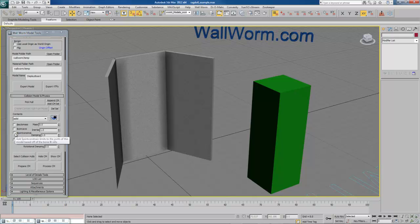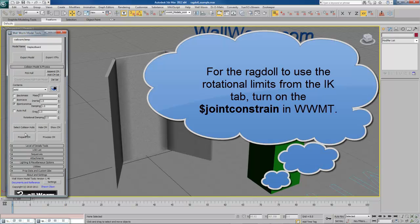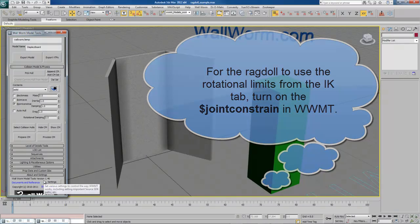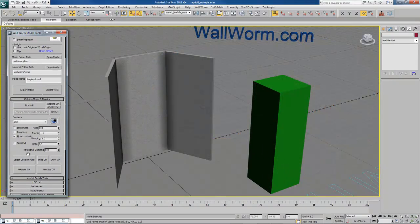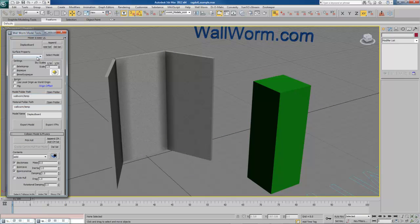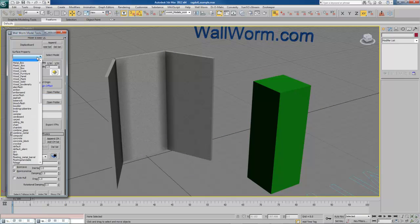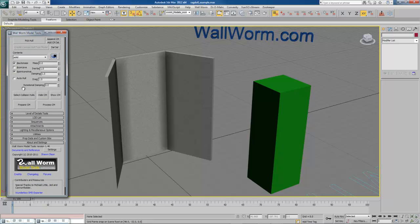The next thing here is, in order to use this as a ragdoll with the limits here, we are going to have to choose Joint Constraint, and we should actually be able to export this. A couple more things here. I probably want to choose Auto-Mass and choose a surface property for this. I am just going to choose cardboard. Well, let's export it.